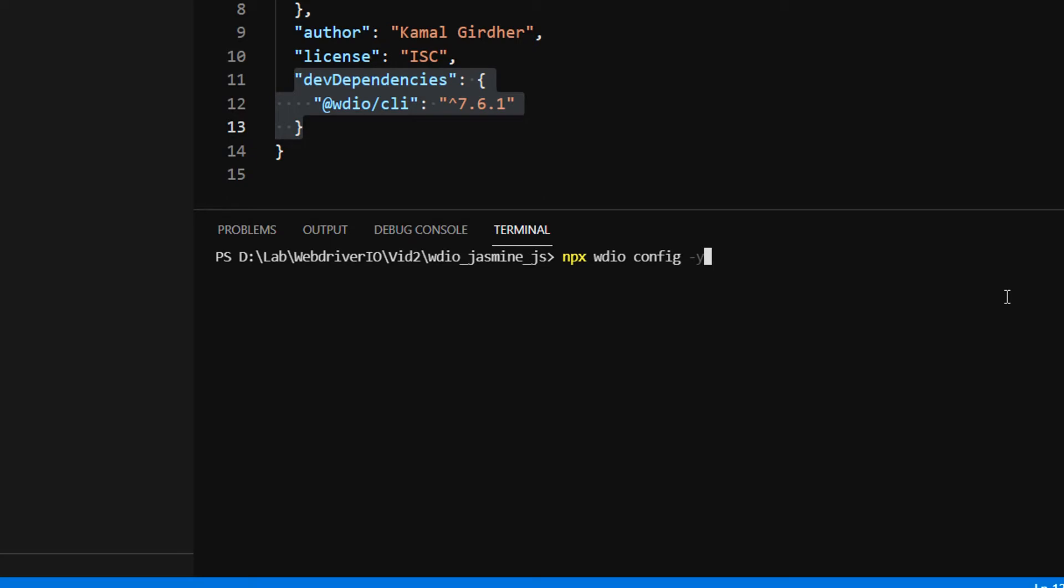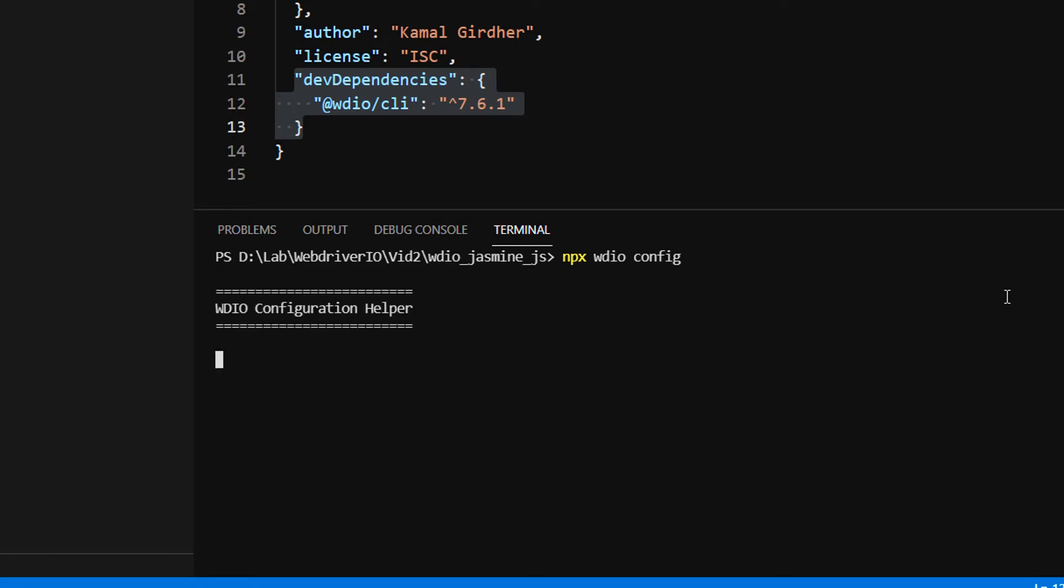We want to give our preferences for creation of this configuration file, so I won't put -y. When I hit enter, it will ask me a couple of questions with choices. Let's see what comes up when I hit enter for the first time.